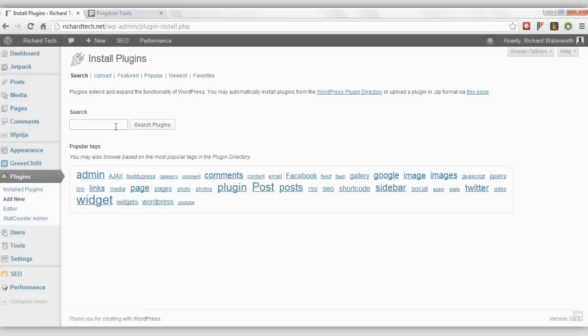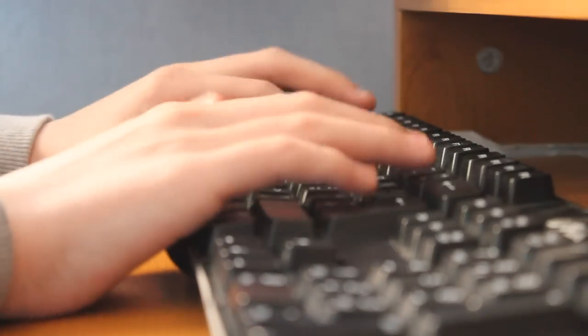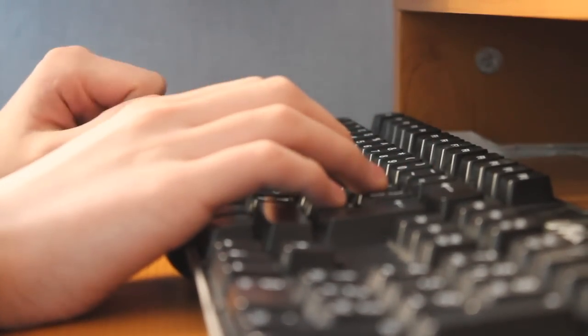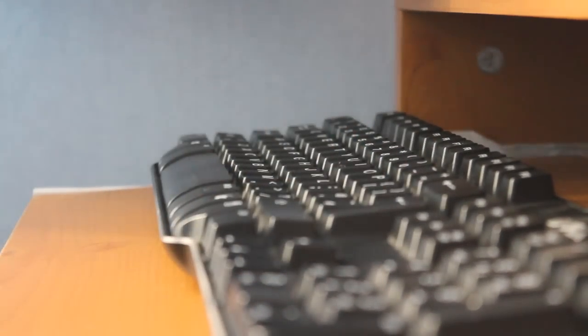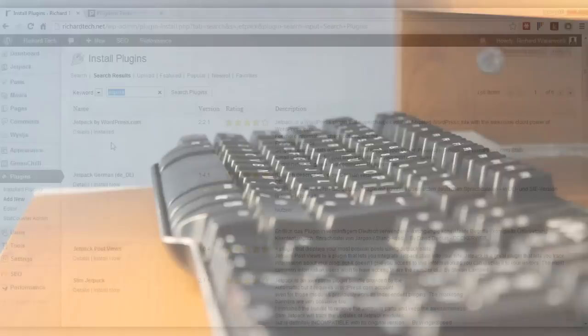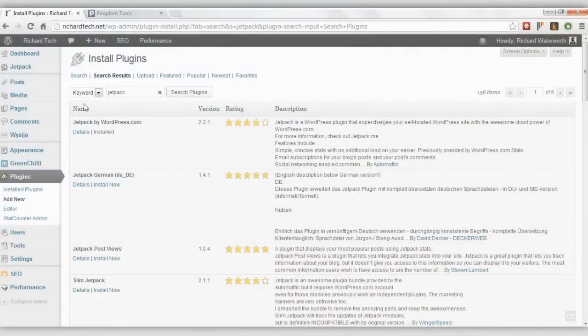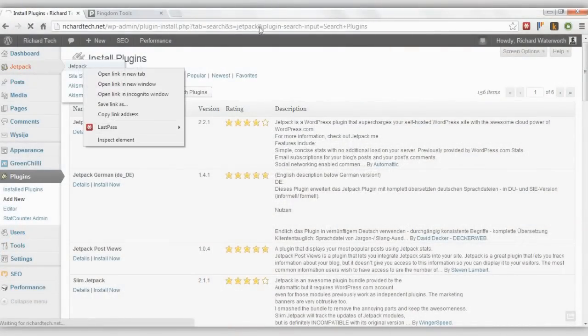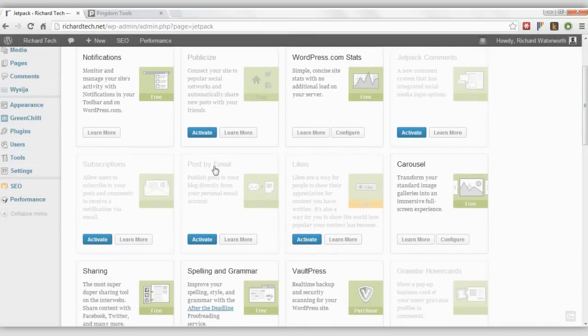The next plugin that you'll want to get is Jetpack. This plugin is from the people behind WordPress, so you want to install that. Then you'll want to go onto Jetpack.